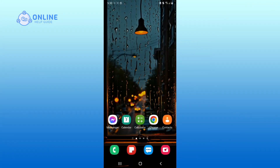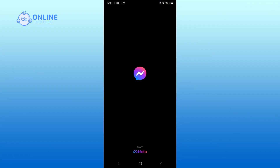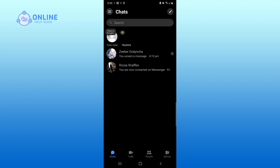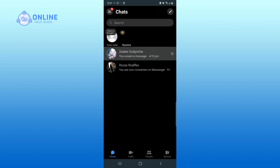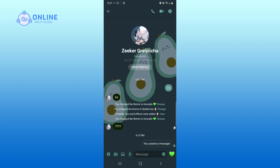First, open up Messenger. Tap on the person who you want to have a secret conversation with. Now, click on the info button which is in the top right corner.